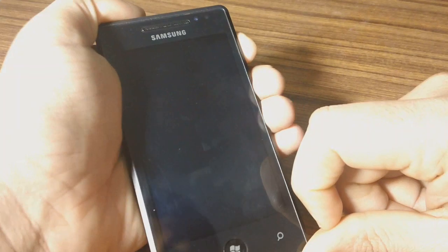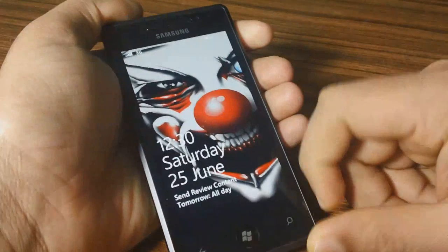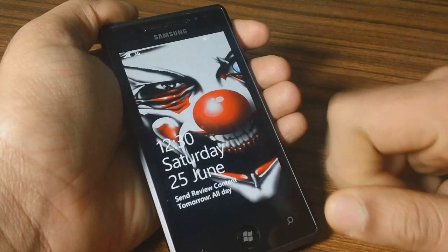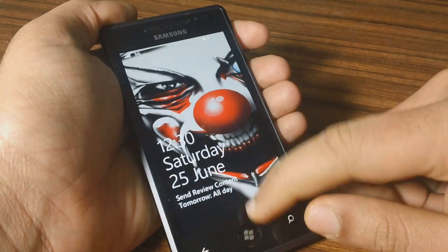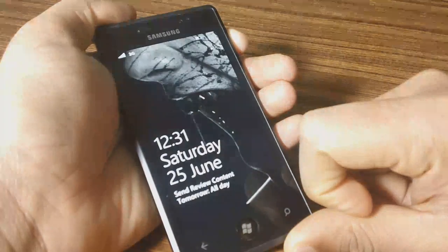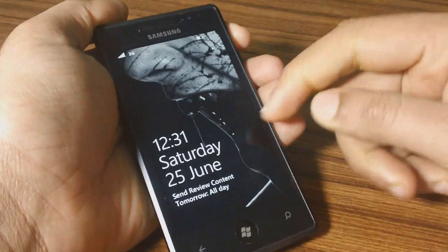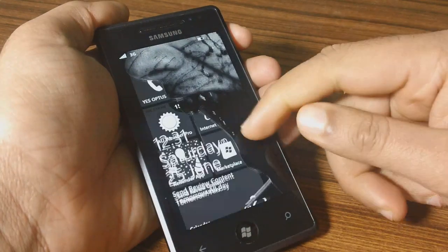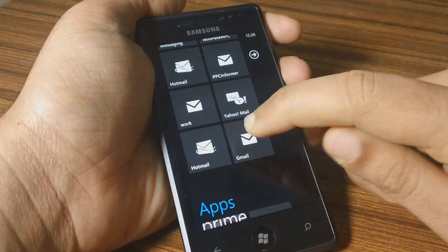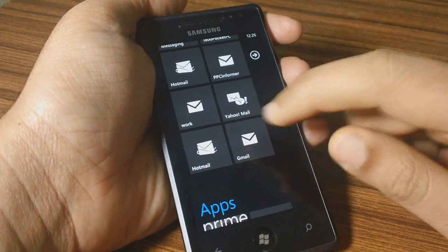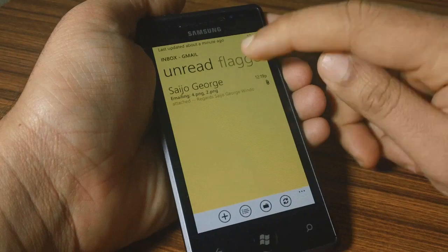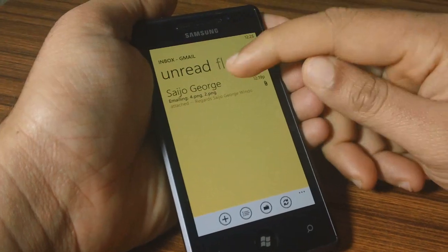What you've got to do is send the wallpapers to your phone. The wallpapers will be in the PNG format, so get them on your PC, Mac, or whatever you use, and send them as an email attachment to your phone. Make sure it's in the PNG format, otherwise it will not work.